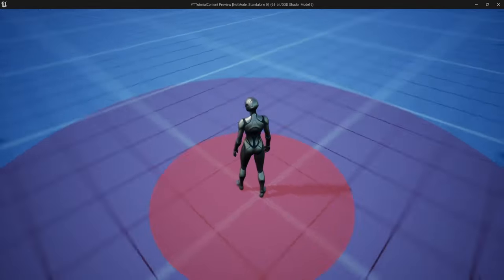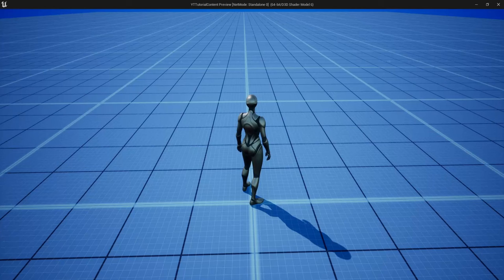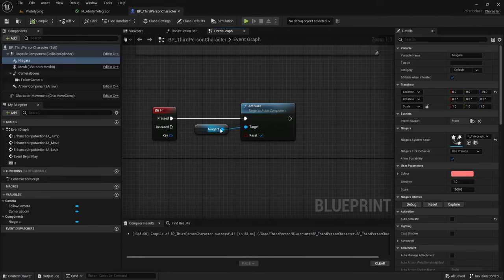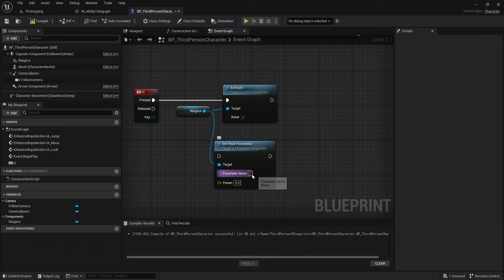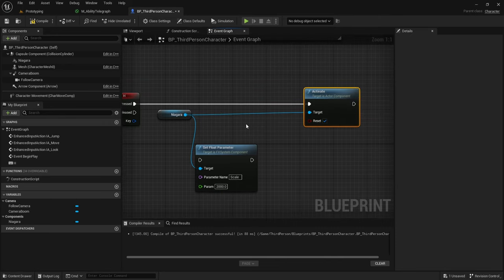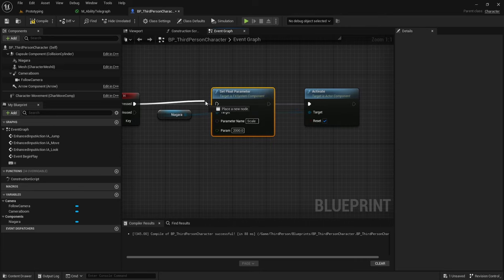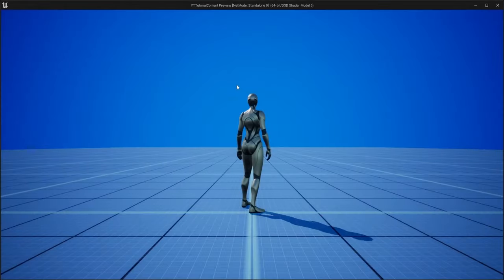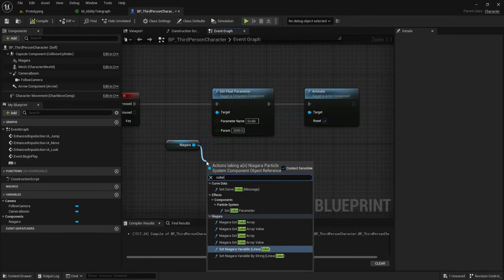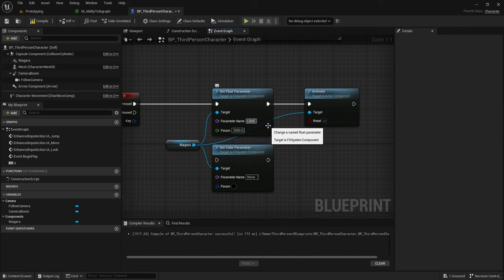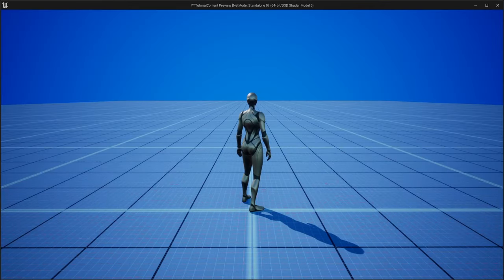If you want to adjust the area of the telegraph at runtime, drag out from the Niagara Particle System and search for Set Float Parameter. Give it the name of one of your user exposed parameters, like Scale, and set it to 2000 rather than 1000. Plug this in before you activate the particle. Compile, click Play, and now whenever I activate the particle it'll be twice as big. We can also do the same with the Color parameter as well as Lifetime — if I set Lifetime to 0.2 the effect will trigger much faster.